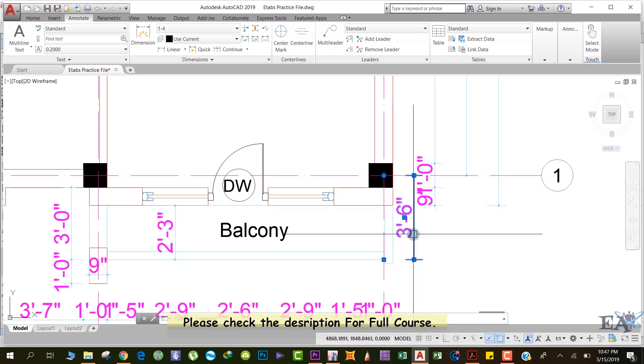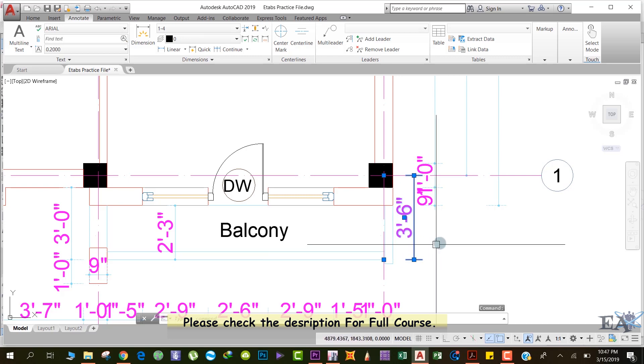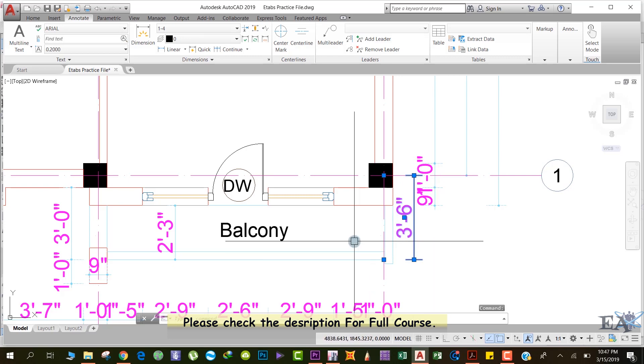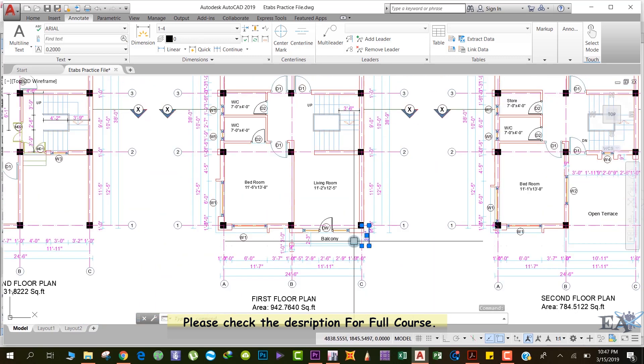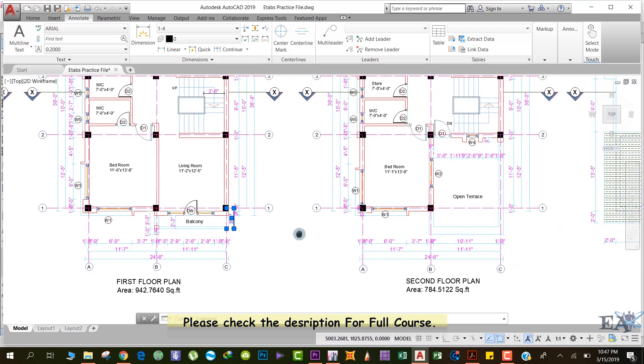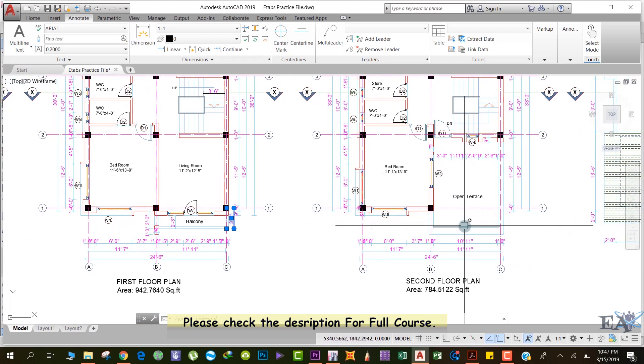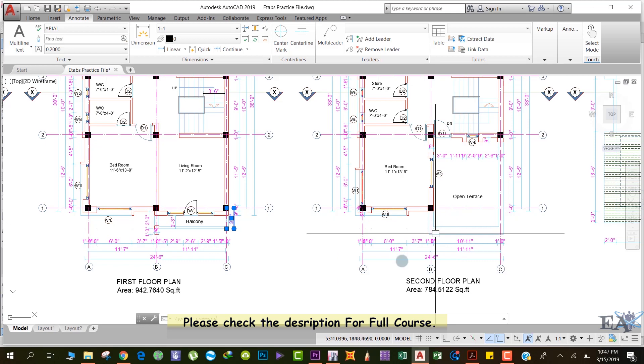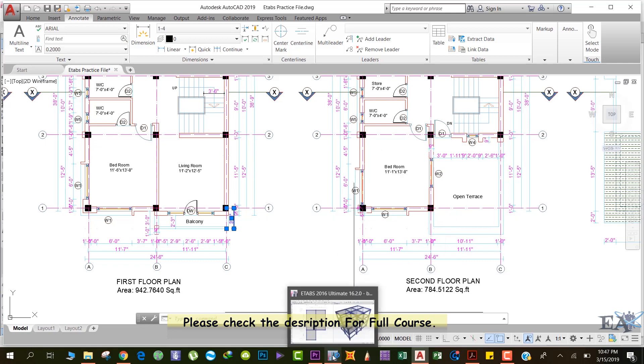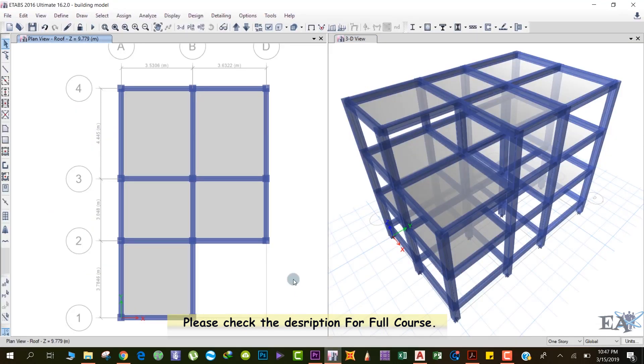Now we will draw this balcony at the first floor and we'll copy it to the second floor. Okay, so let's go to E-tabs. So we are at the roof, and over here we just need the simple drawing.